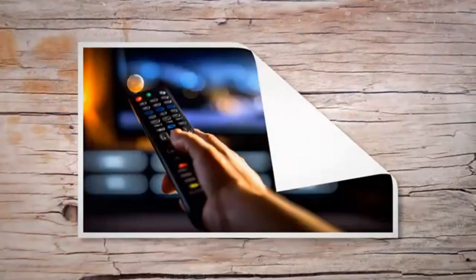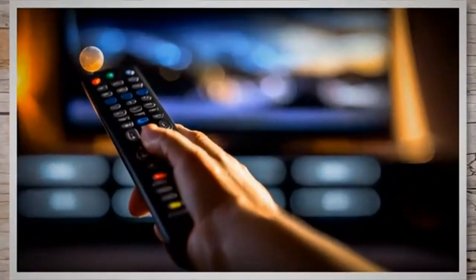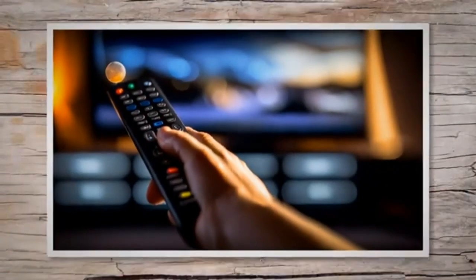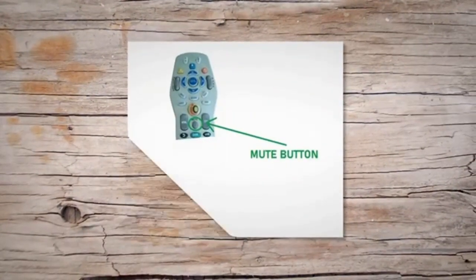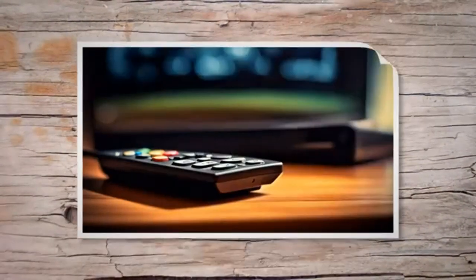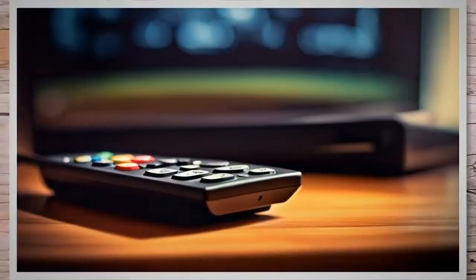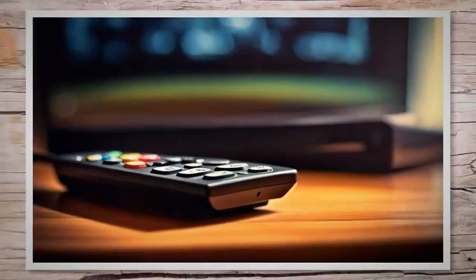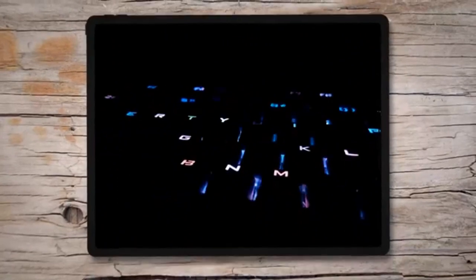Now press the mute button on your remote while keeping it pointed towards the TV. Your TV should turn on. Next, press the TV button on your remote to store the pairing code in its memory. The I.O. button will blink twice to confirm the save.